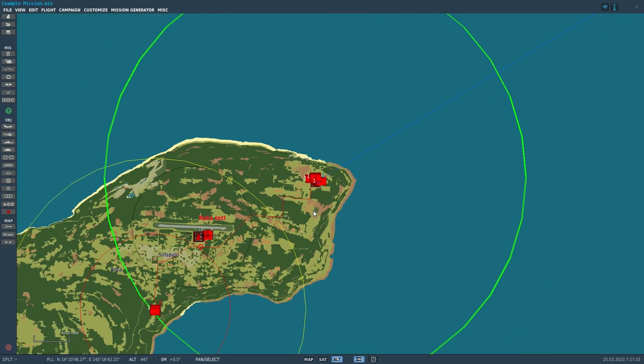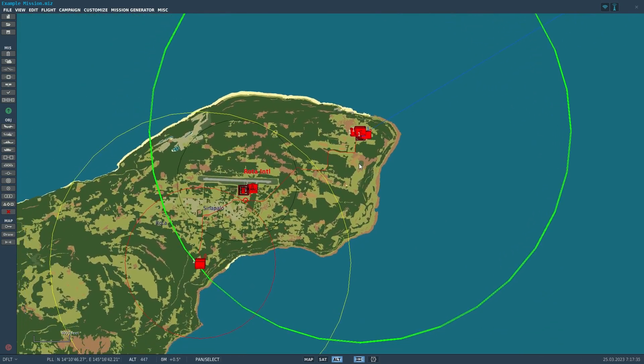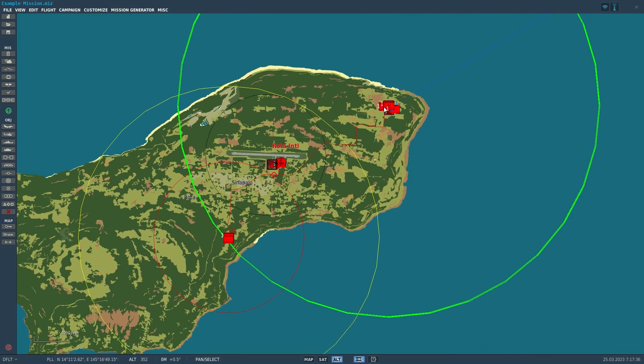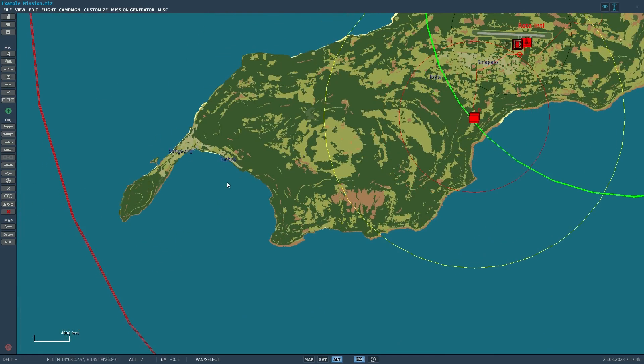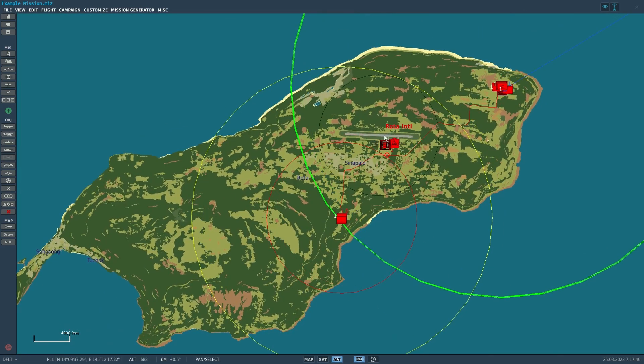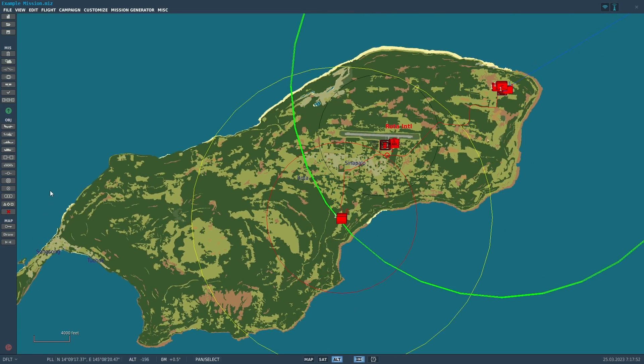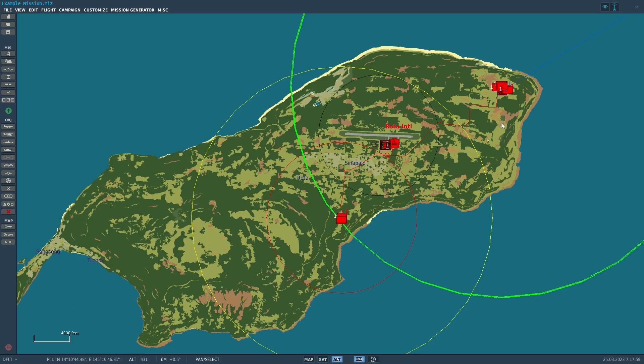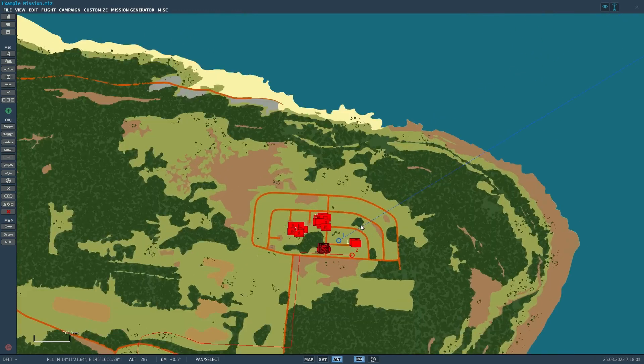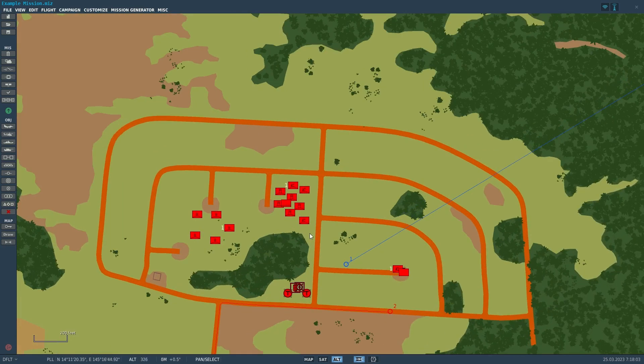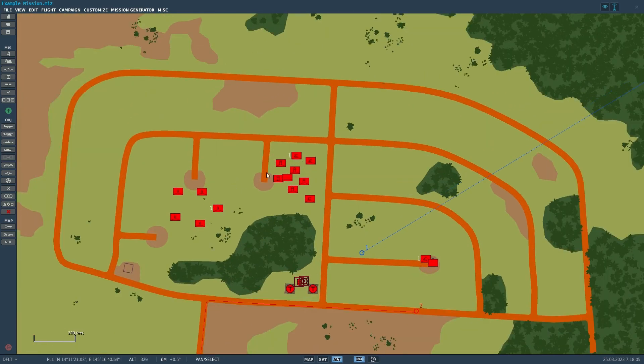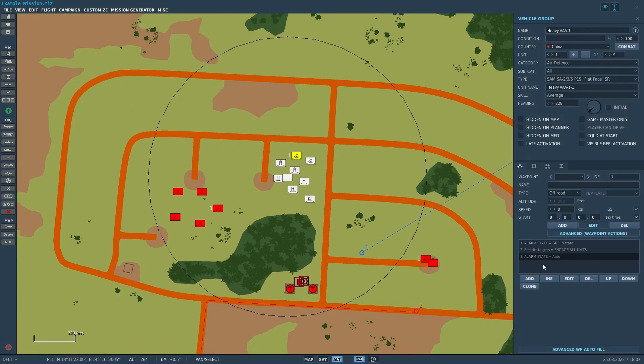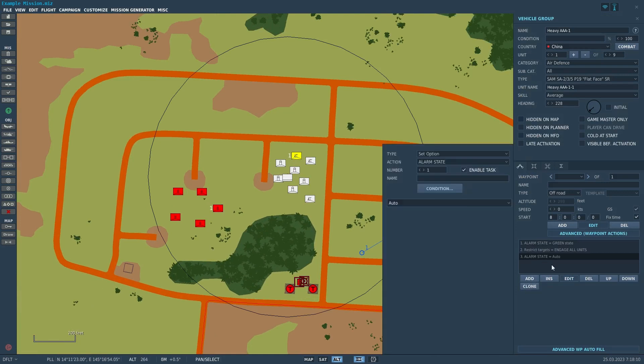For air defense units, you want to use the alarm state. This will be more reliable. Auto state means they're going to stay green until they detect enemies incoming, then they'll switch to the red state. This basically allows you to force a state. You can do fun things like that with alarm state.